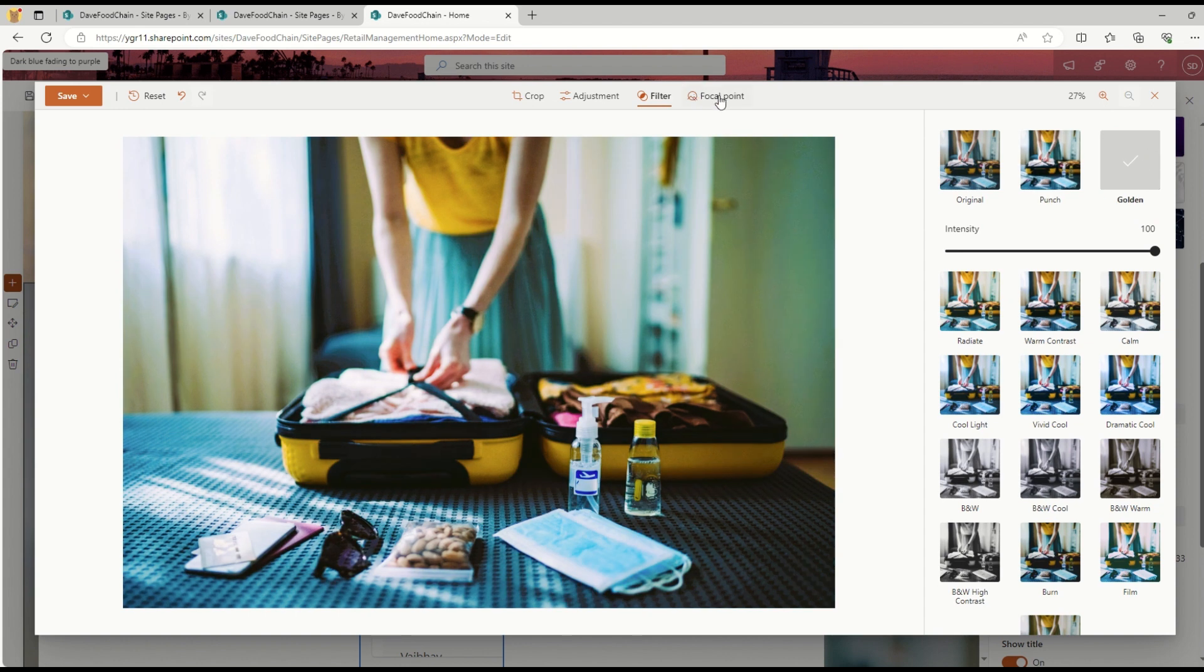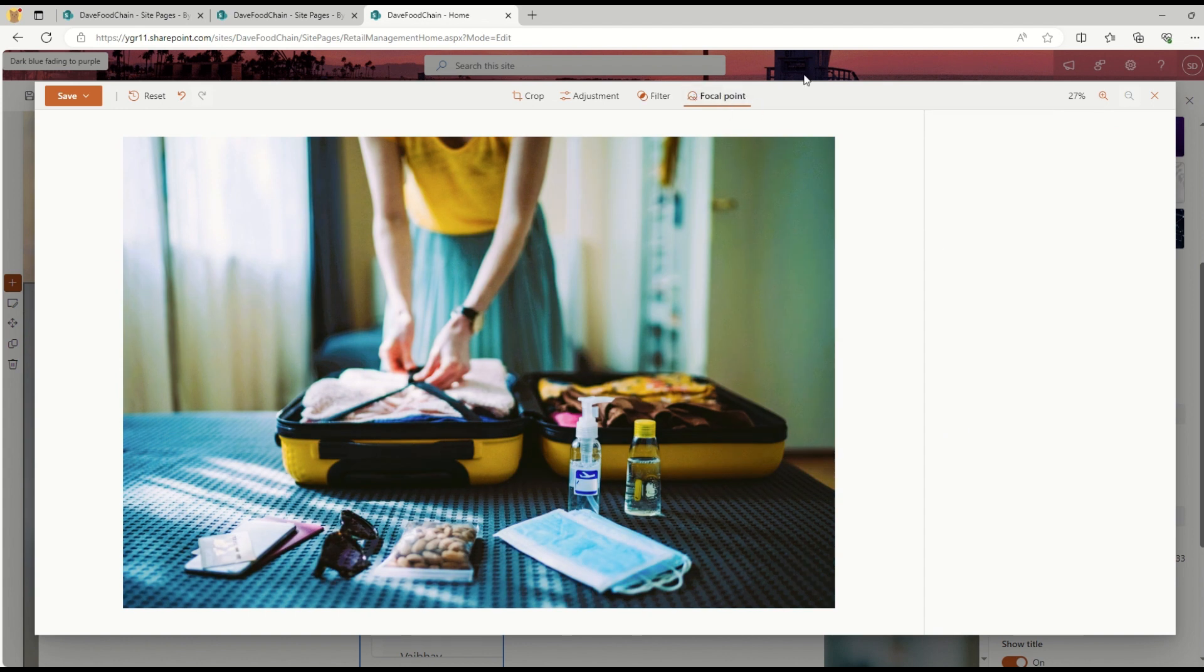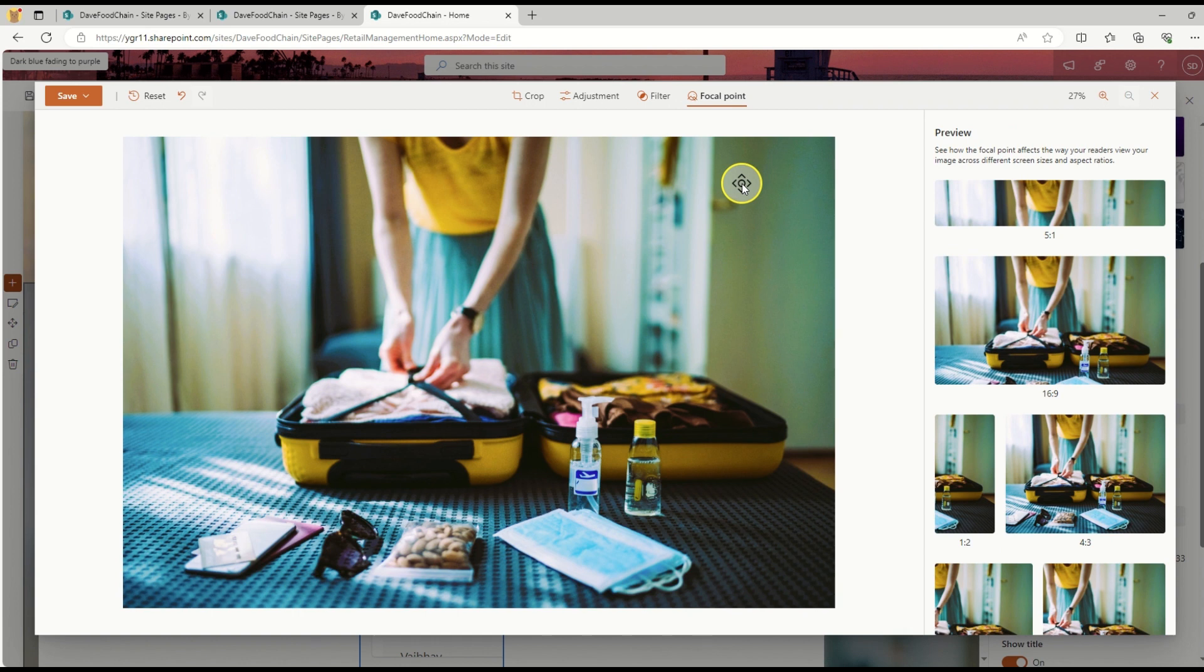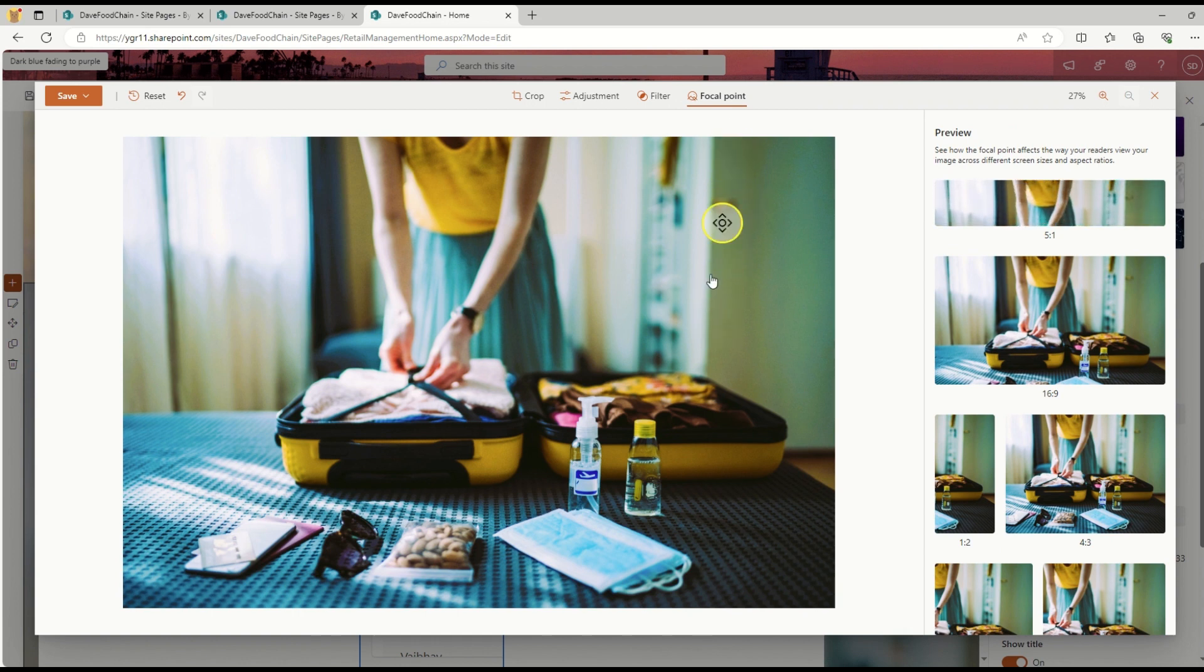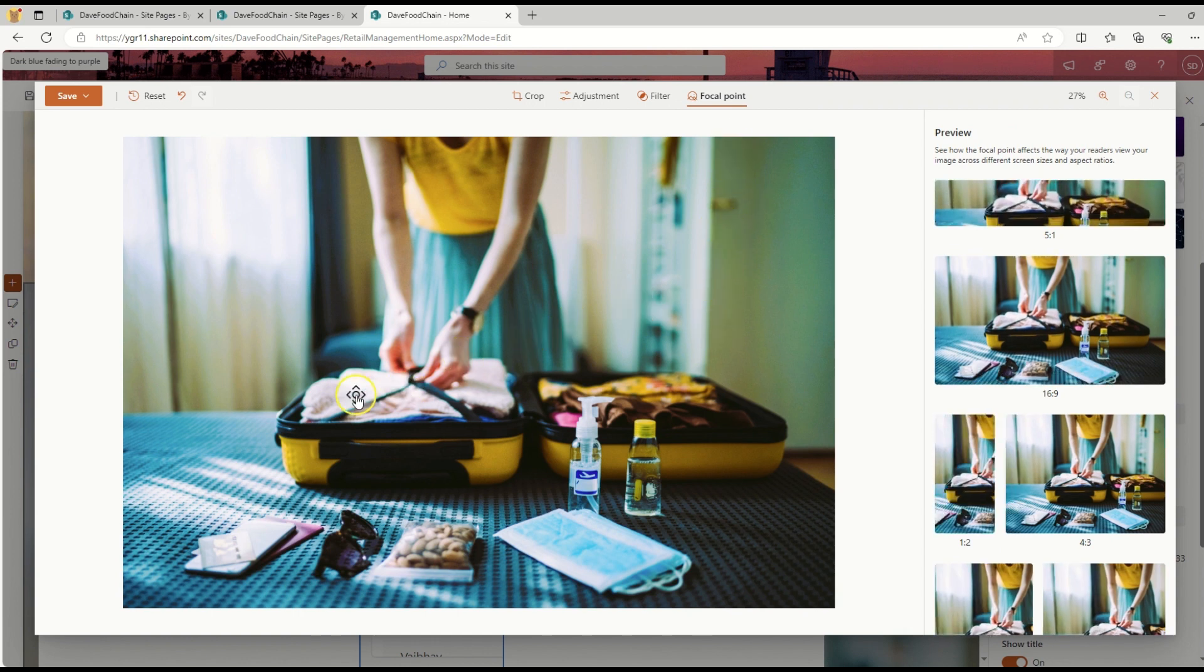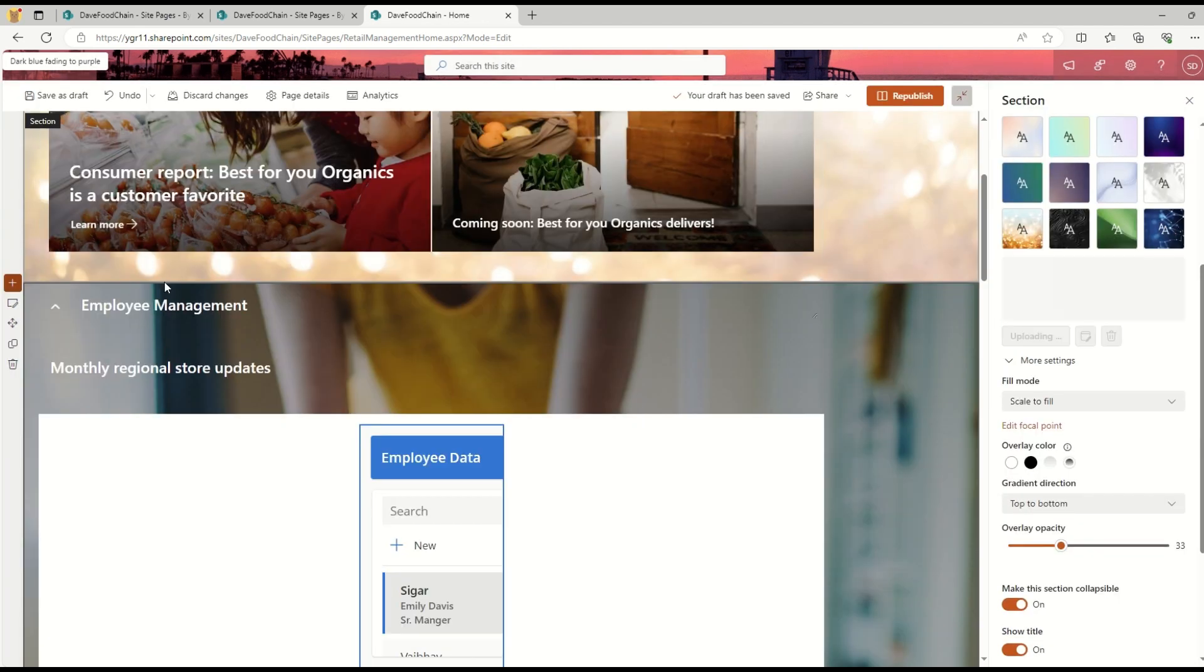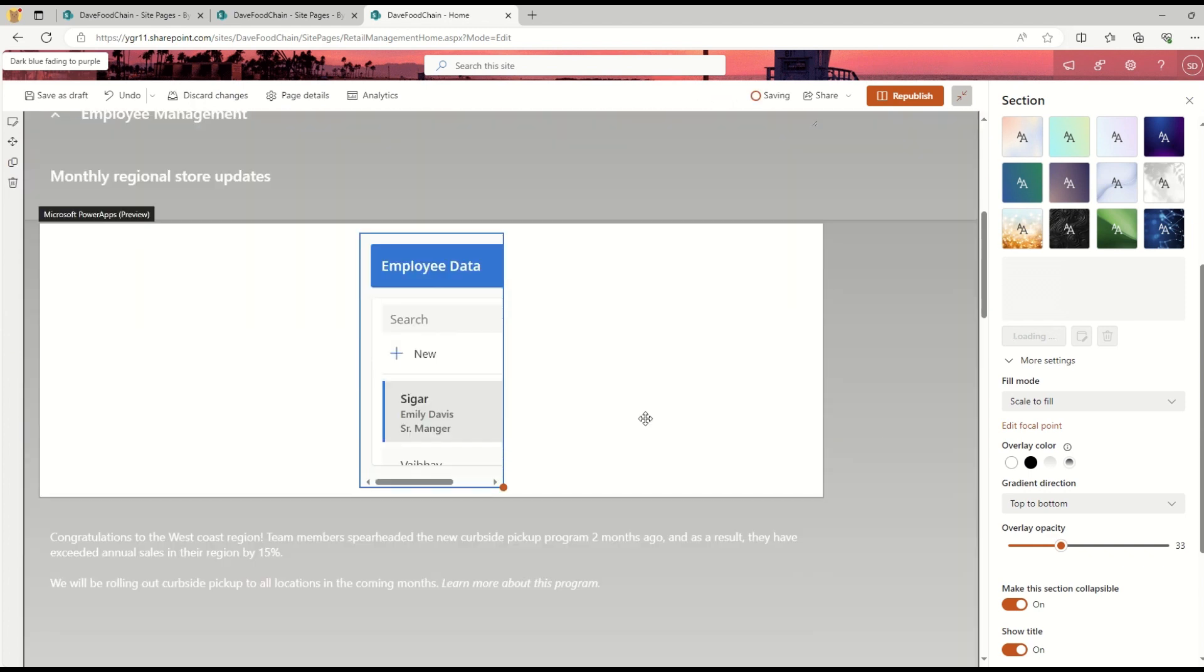I can apply filtering, let's say make it more punchy or add a golden tone. If I want to add a focal point or make adjustments to the focal point of the image, I can also do that.